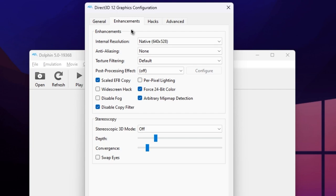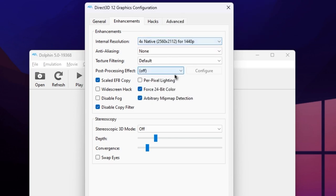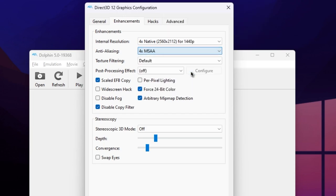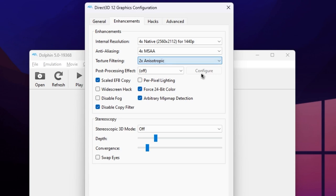So you'll probably want to tweak these yourself. Well, personally, I set the internal resolution to 1440p, the anti-aliasing to 4x MSAA, and the texture filtering to 2x Anisotropic.